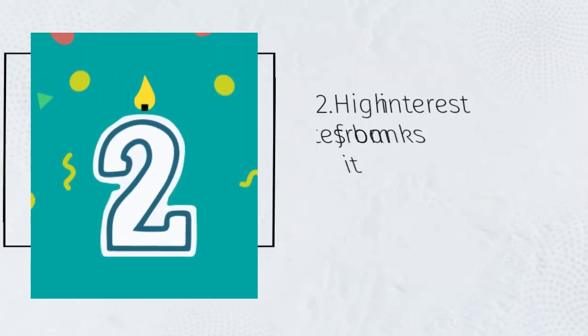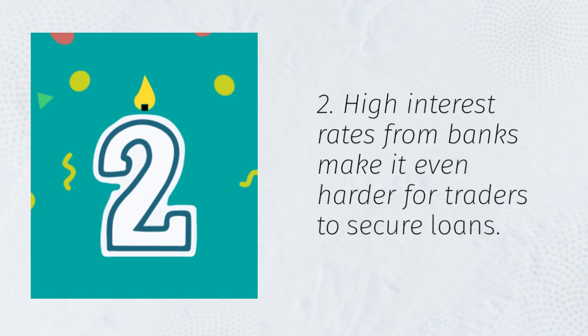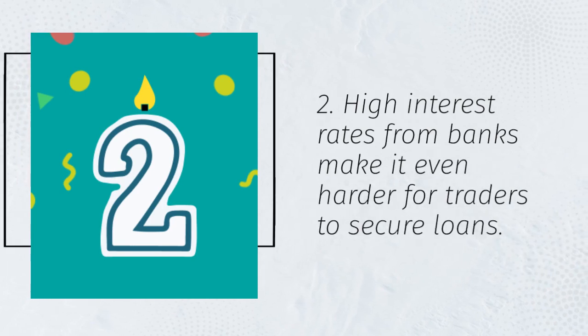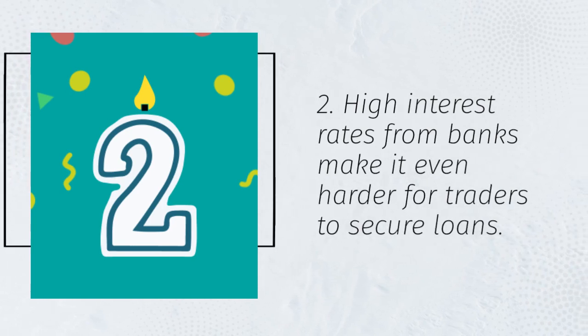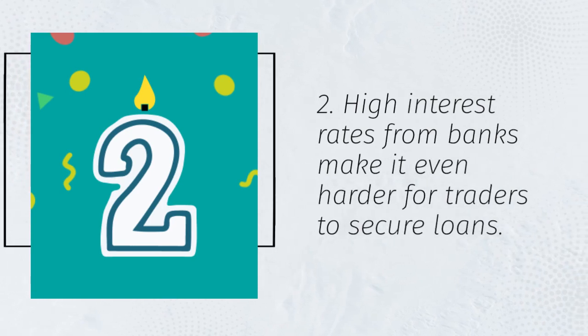2. High interest rates from banks make it even harder for traders to secure loans.